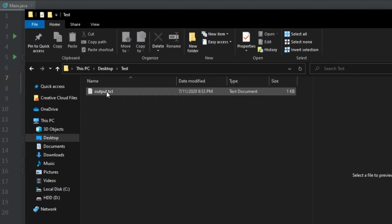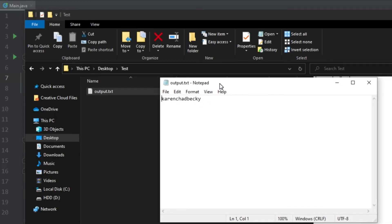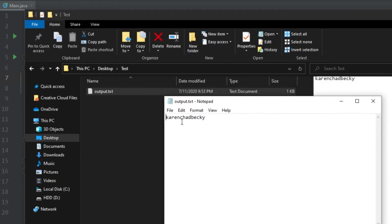And now if we go to output.txt as we see here, look at this we have Karen, Chad and Becky. But look, we have this all on the same line.